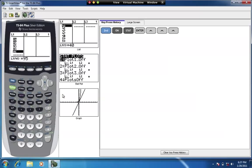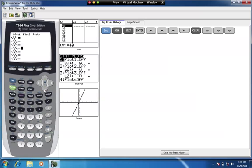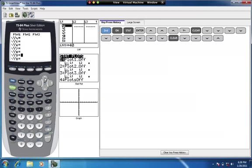One thing to double check before you graph histograms on your calculator is whether you have any equations already entered, because that could mess up your view. Press the Y= button — I have an equation in here that I don't want, so I'll press Clear to erase it. Students may also forget to scroll down to check for additional equations — clear those out too.